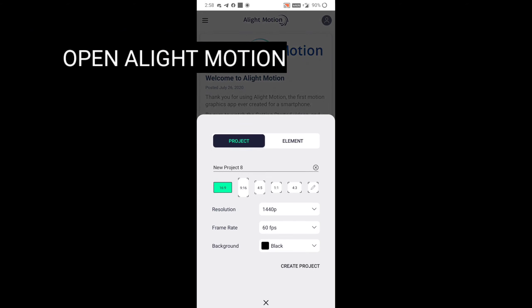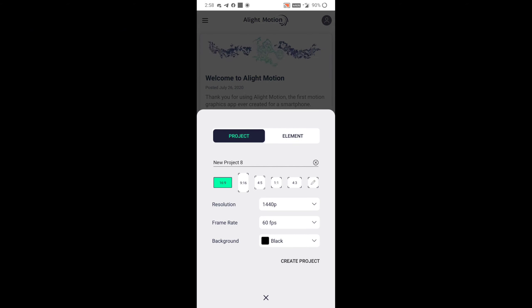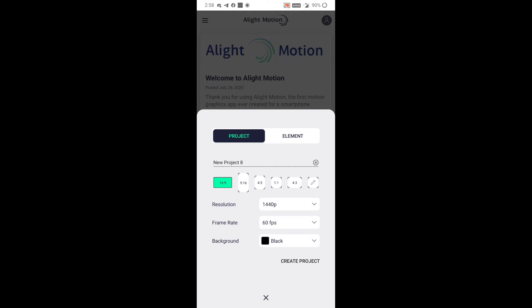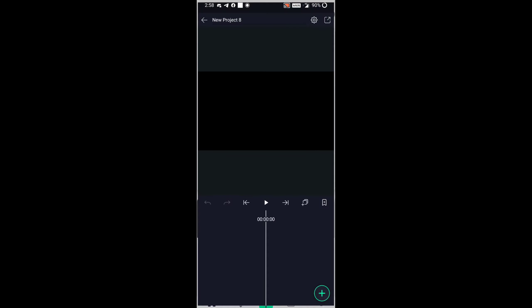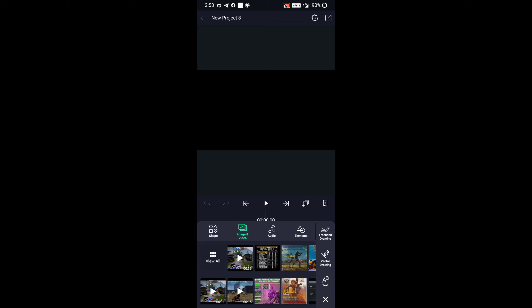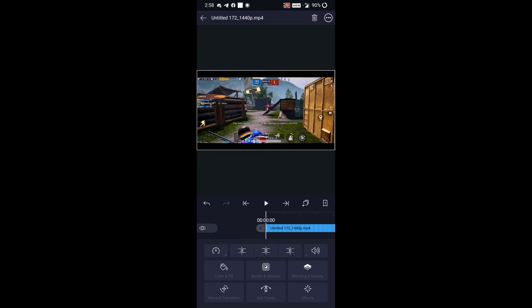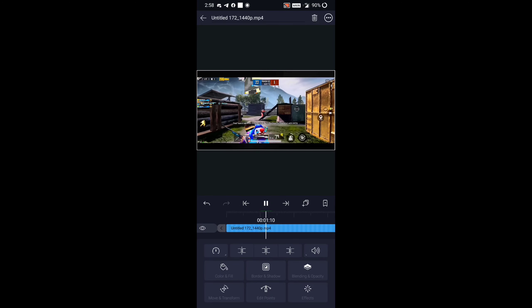First, you have to take a project of your choice with 60 FPS and black background. Then guys, pick your video which is fully edited.